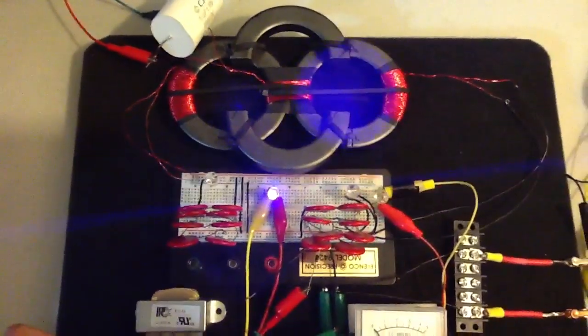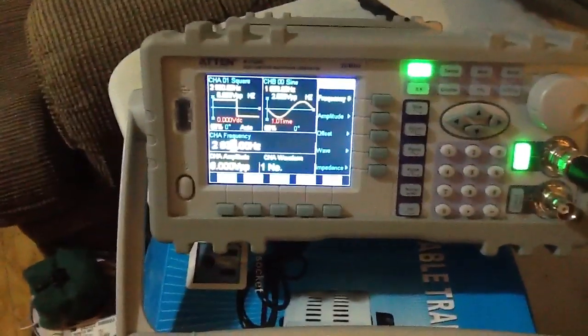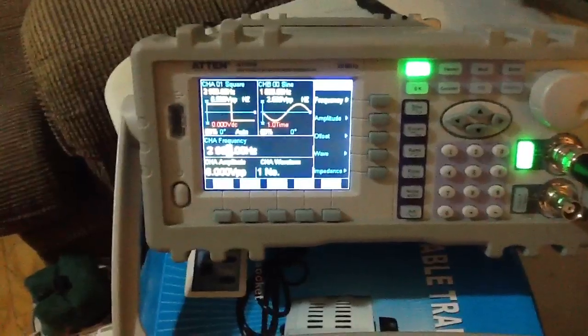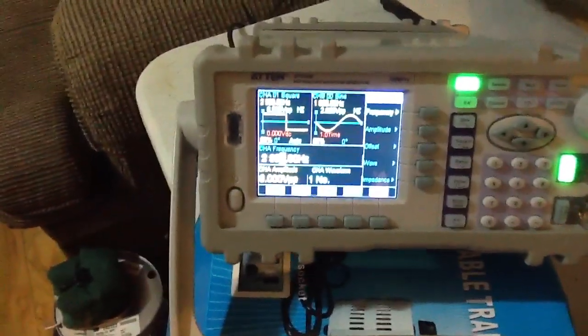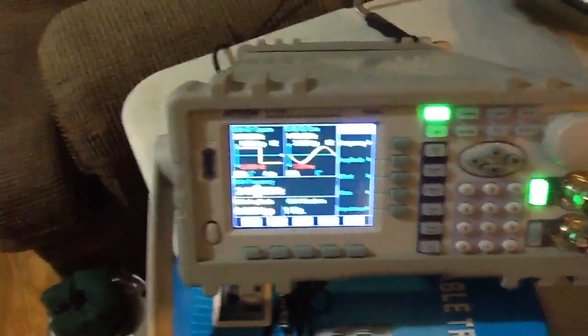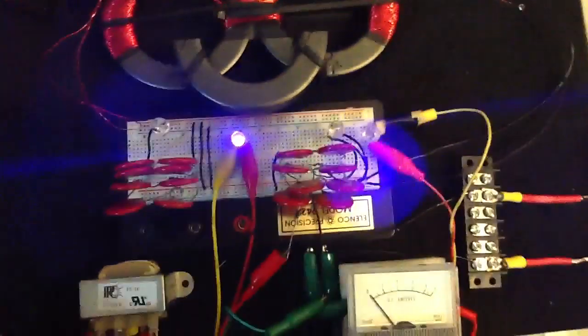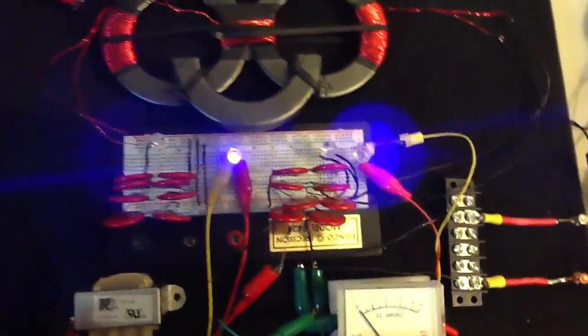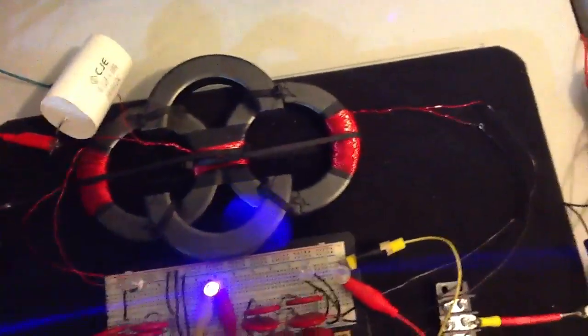We're at 2.93 kHz, 6 volts. We're going to leave everything the same. Except now we're going to connect to the biotoroid transformer.